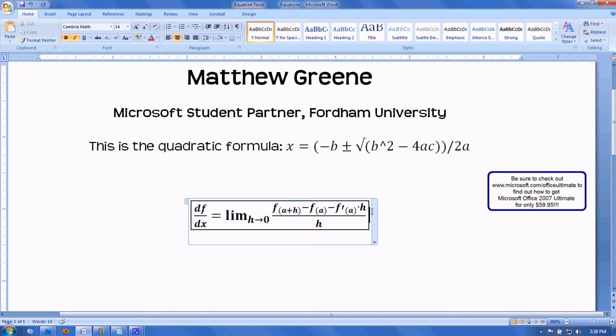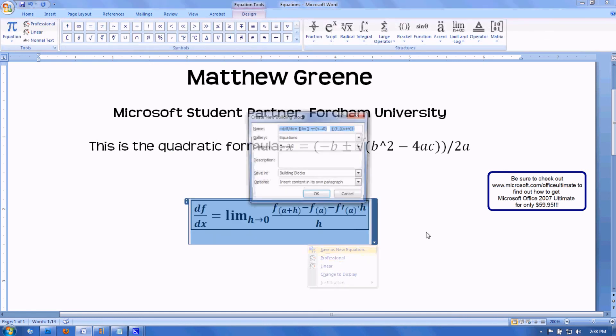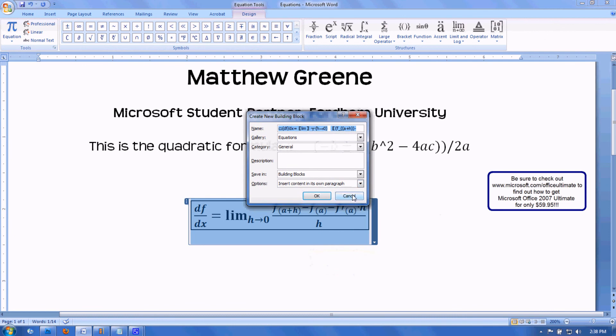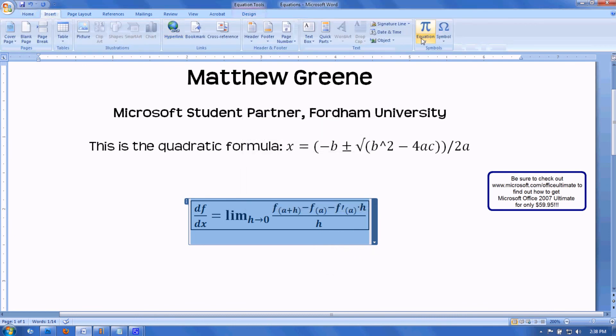Also, if I want to, I can save my equation. And then after I save it, it will appear right here.